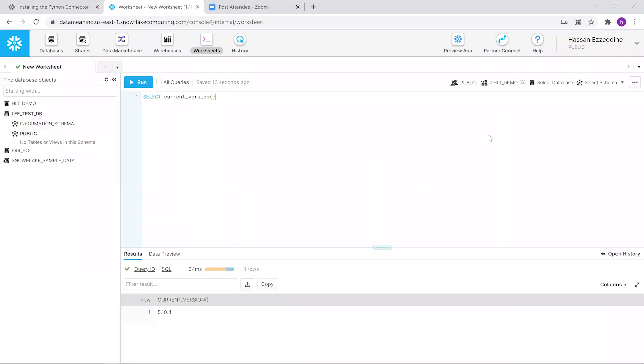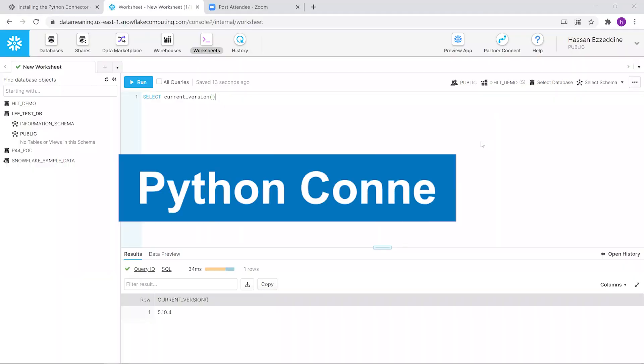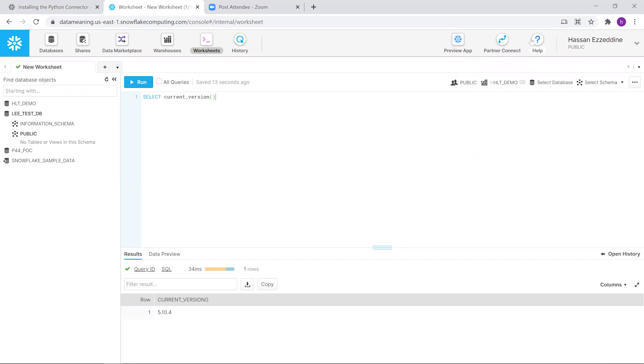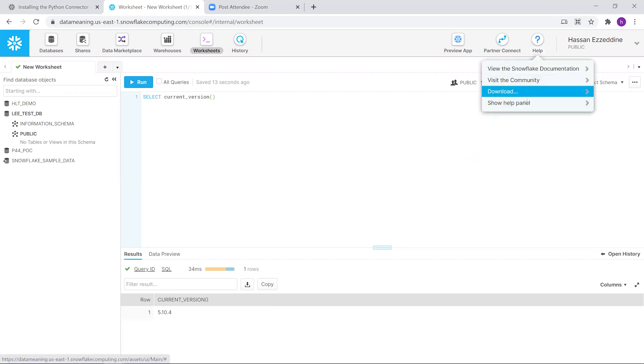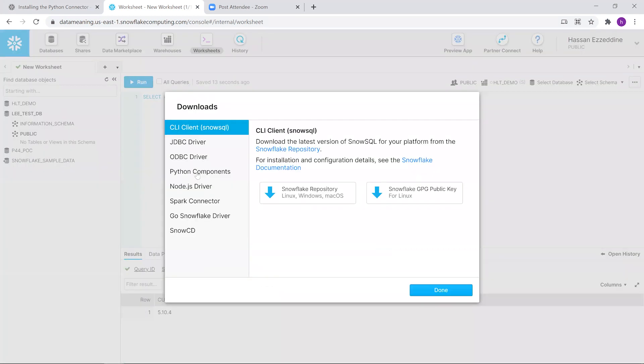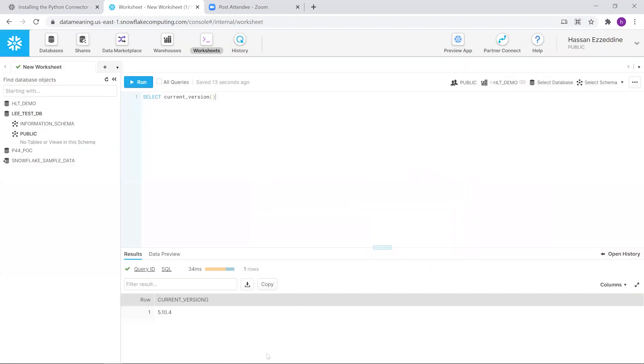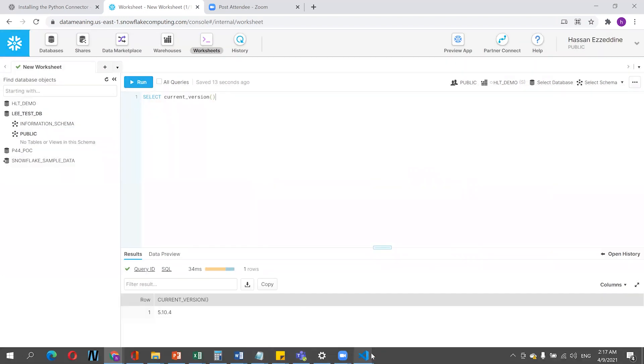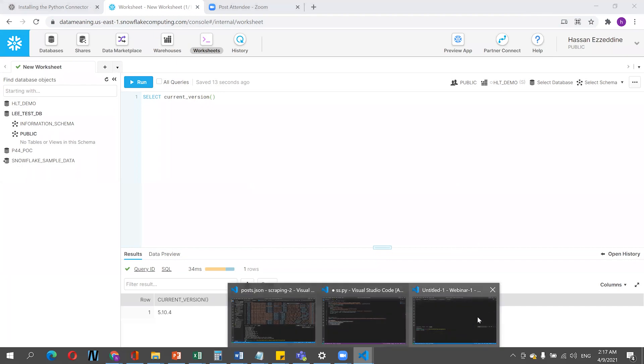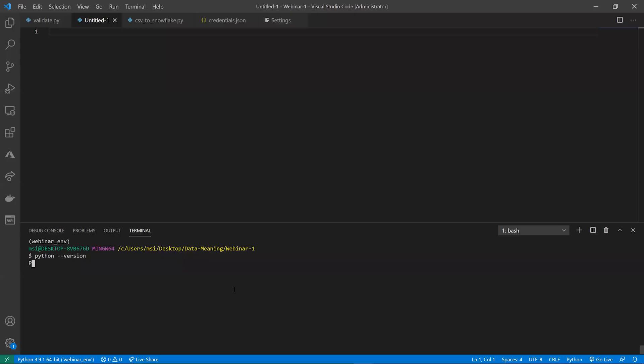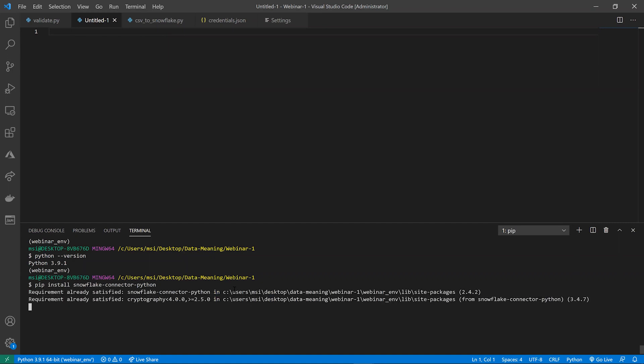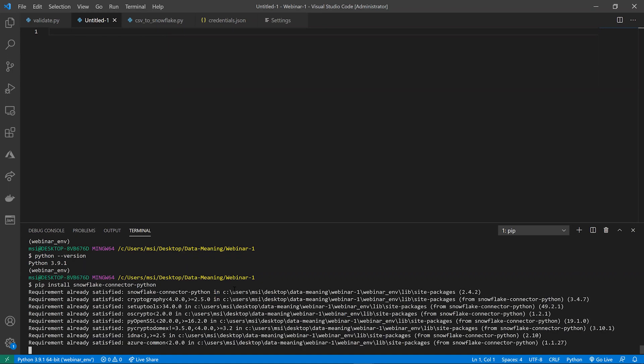In this video, I'm going to show you how to connect Python to Snowflake. All we have to do is copy the install command for the Python connector, which you can get from the Python components part. Just copy this, and from your Python interpreter - here I'm running Python version 3.9.1 - just paste it here. I have already installed this package before.